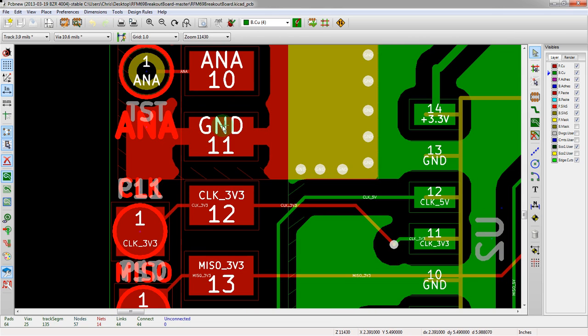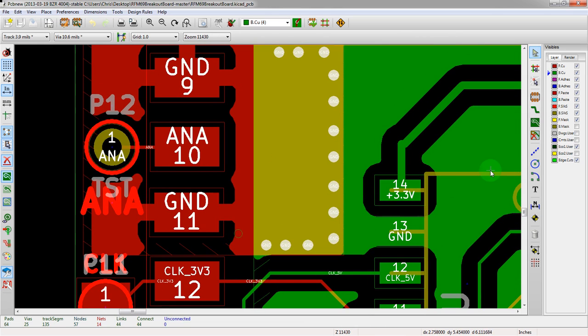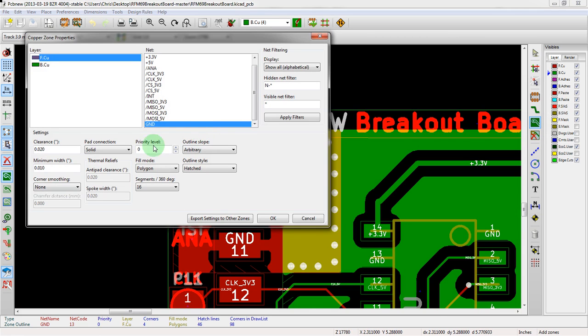Well, that actually all happens if you go to the ground pour tool and hit edit. You can go in and edit the zone if you go to the edge of the zone and hit E over top of it.